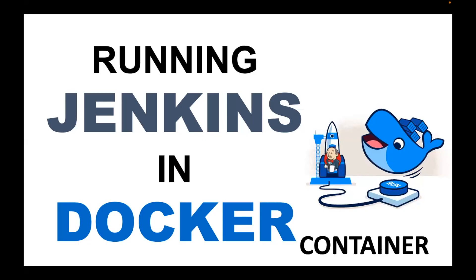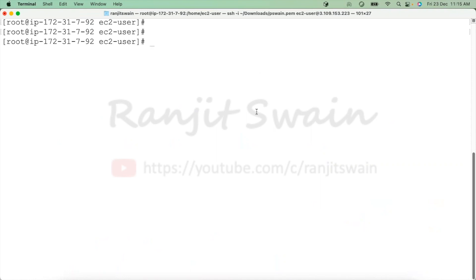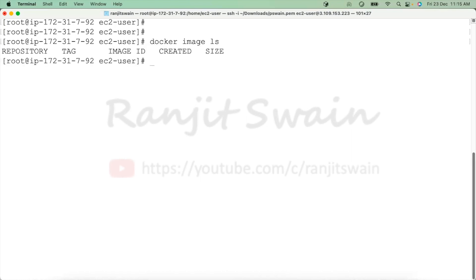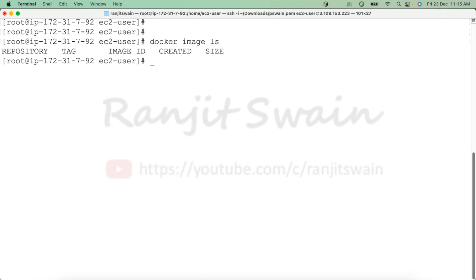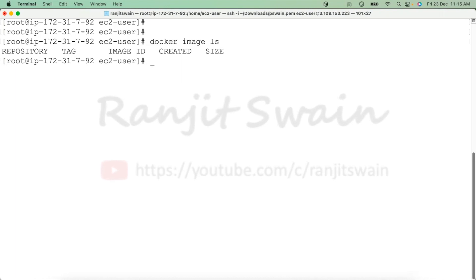To do this, you must be familiar with Docker commands and the Docker engine must have been installed on your machine. I have connected to my Docker server. If I execute the command 'docker image ls' it should display the images available. In this local machine I don't have any image available, so how will we get the image? We need the Jenkins image to create a container.